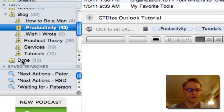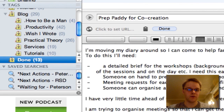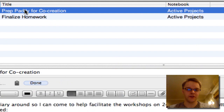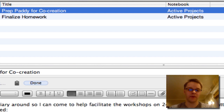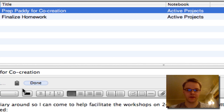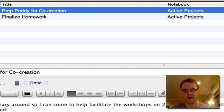I also have a tag called 'done.' Right now I'm in the projects notebook, so these are all projects that are finished. I don't want to delete them because I might need them later, so I'm just going to keep them and put them in 'done.' When I put something in done, I also want to have it as a reference.